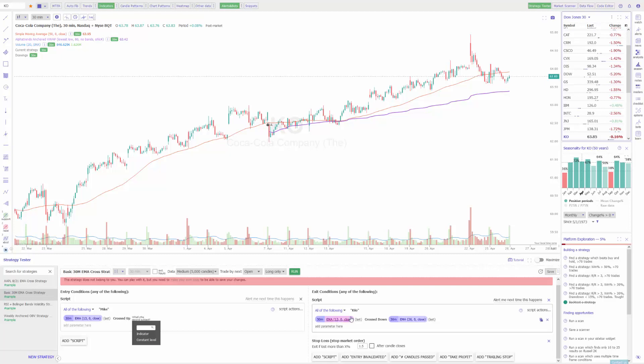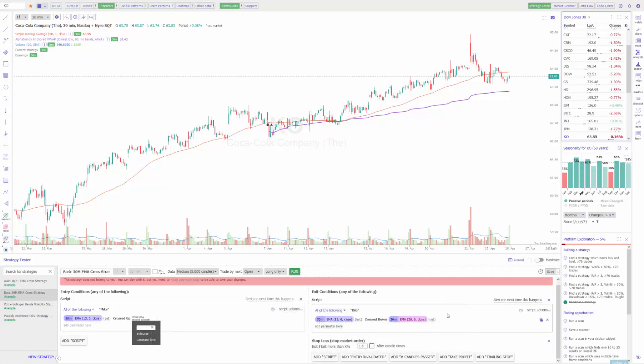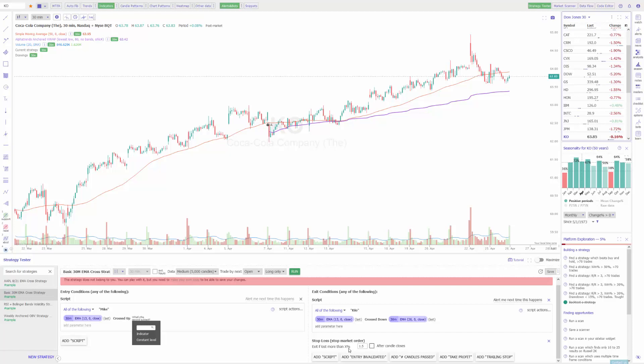It's basically the same thing on the exit side. The only difference is this is crossed down instead of crossed up. So once our 13 30-minute EMA crosses down over the 26 30-minute EMA, it'll trigger our exit condition. One thing that's different about our exit strategy is there's a stop market order in place. You can see if it loses more than 1.5% on that trade, the stop market order will trigger.